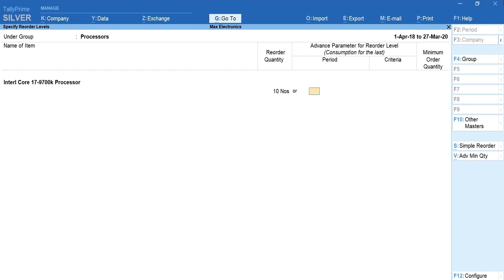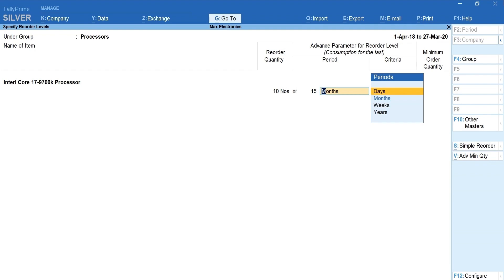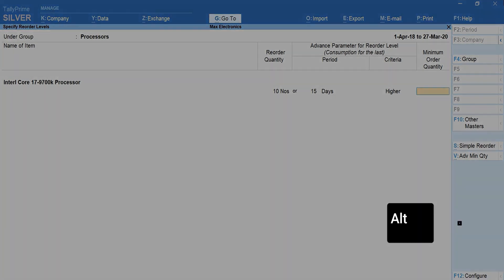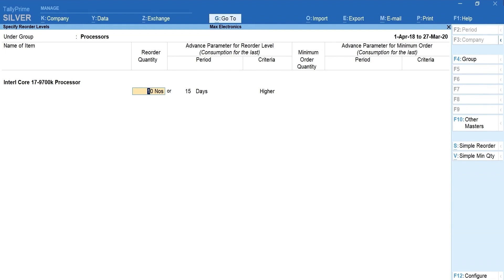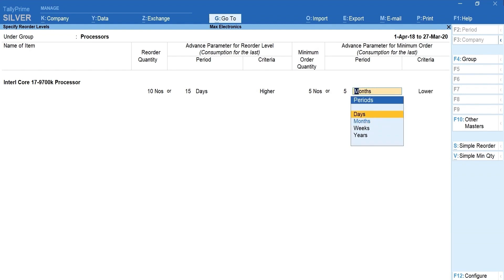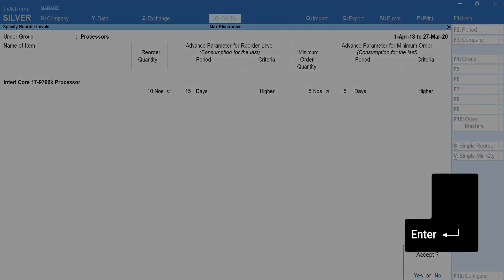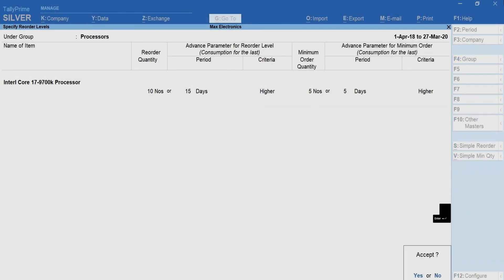First, let's mention the fixed reorder quantity. Under advanced parameters, mention 15 and select days. Next, select criteria as higher. Similarly, you can activate advanced parameters for minimum order quantity by pressing ALT plus V. Mention fixed minimum order quantity and the consumption criteria for minimum order quantity. Press ENTER and accept the screen.